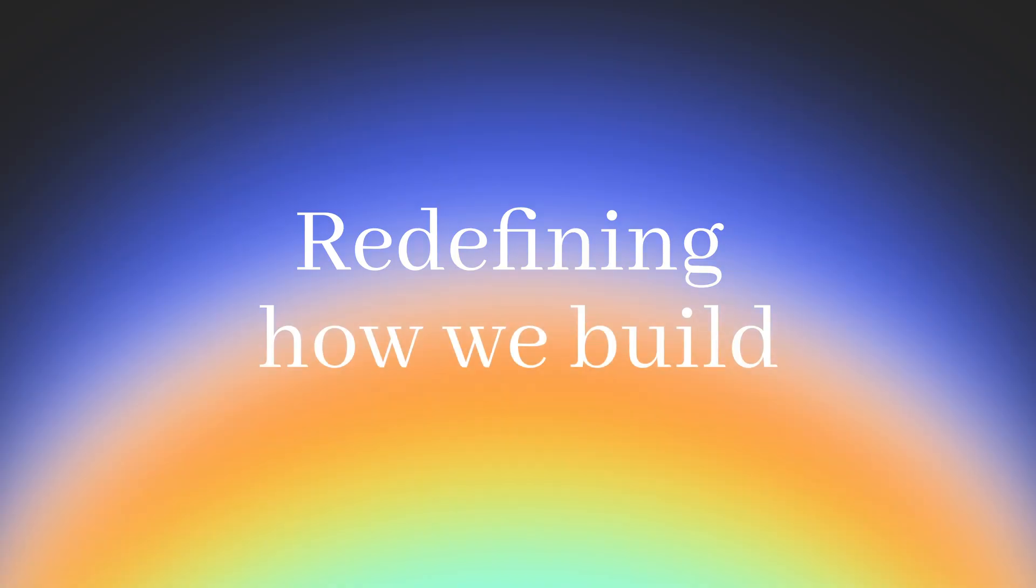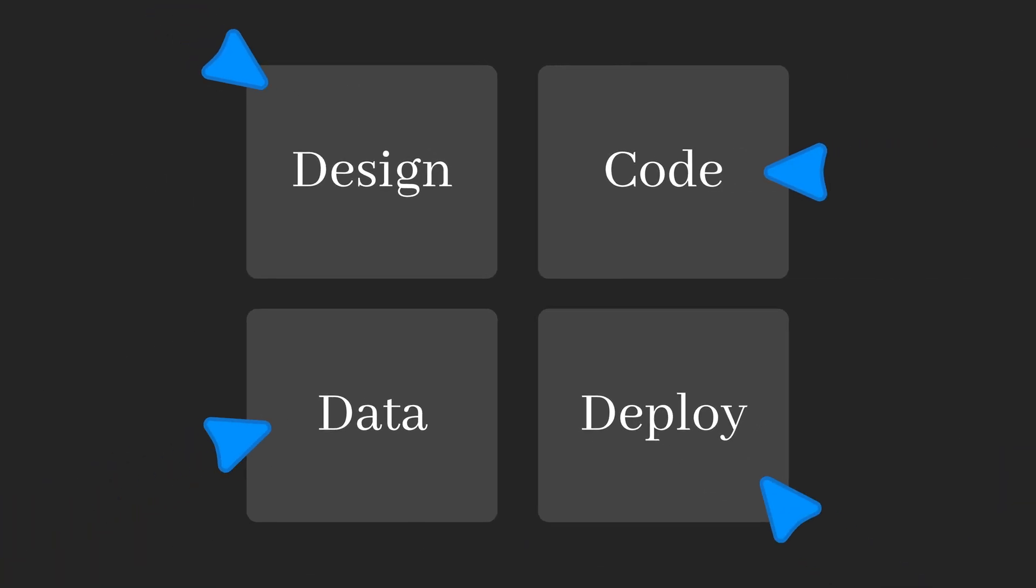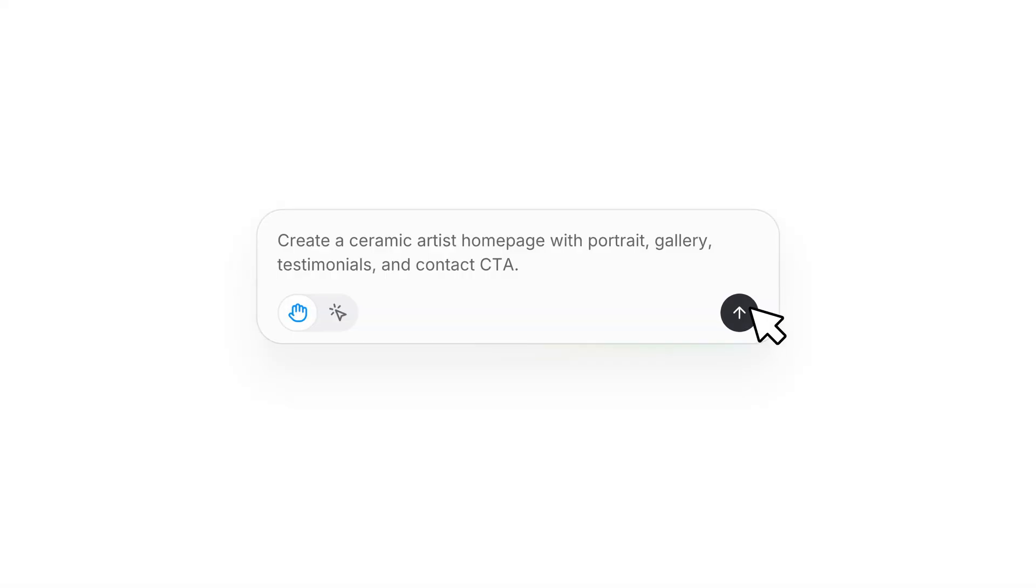Today, building software still feels complex. You need to design, code, connect data, and deploy it.